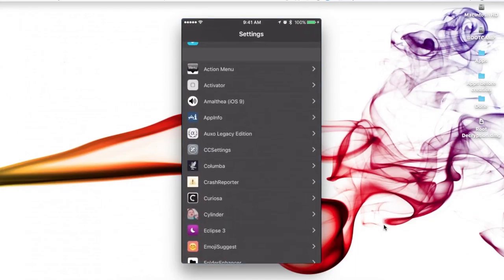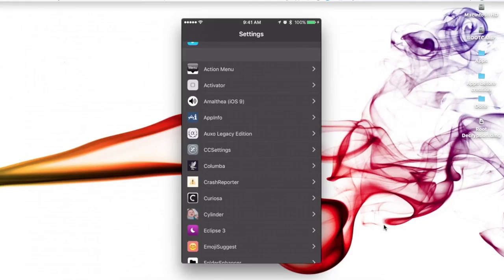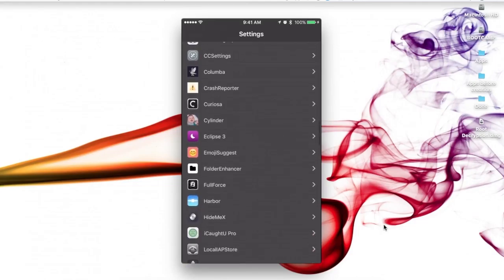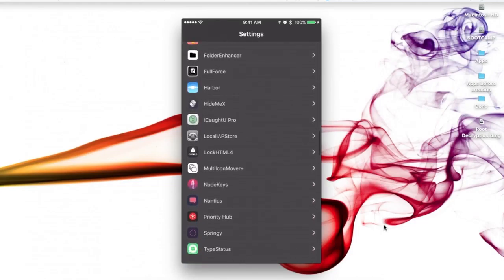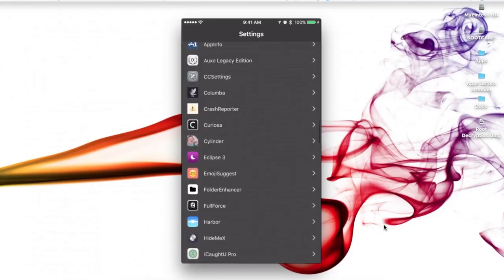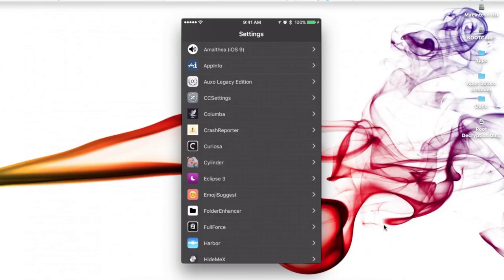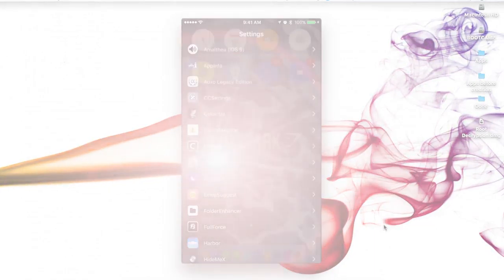You can go through each and every single one of your tweaks that you have right now and snapshot all your preferences so you know what you had saved for each tweak in the next jailbreak. So once you jailbreak on the next update, say it's 10.1.1, and you don't have your settings back, you can refer to these snapshots that you made of all your tweaks with the photos that you just took.